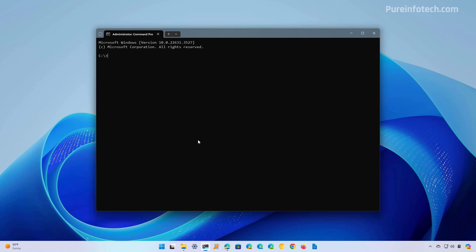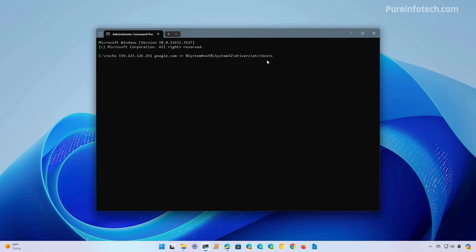And then to add another entry into the file on Windows 10 or Windows 11, just use this echo command. Basically you just need to type echo space, the IP address space, the domain or the host that you want to point to the IP address. And then you want to write this into the host file and then press enter.